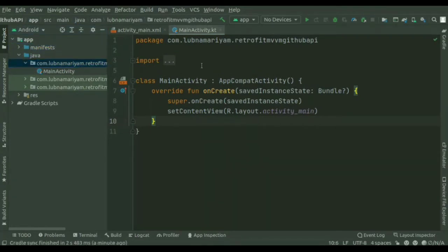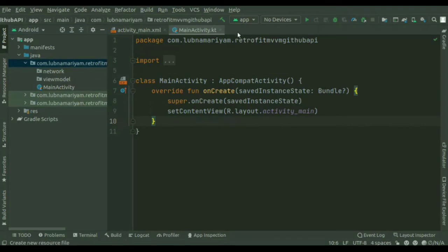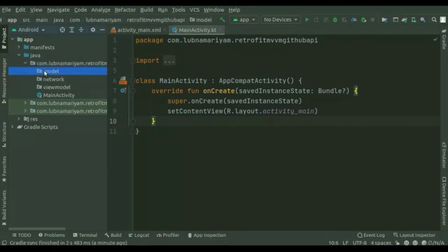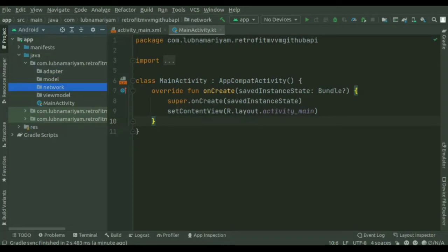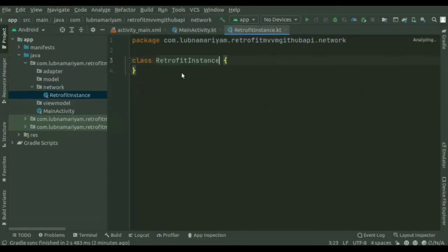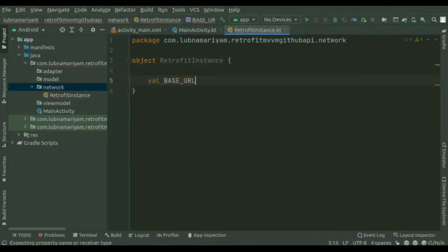Next step is we'll create the packages. First we've created the network package — inside this we'll create the Retrofit instance and the Retrofit services. Then we'll create a model package, a view model package, and an adapter for the RecyclerView. Inside the network package we will create an object for the Retrofit instance. We need to create the Retrofit instance to send network requests.